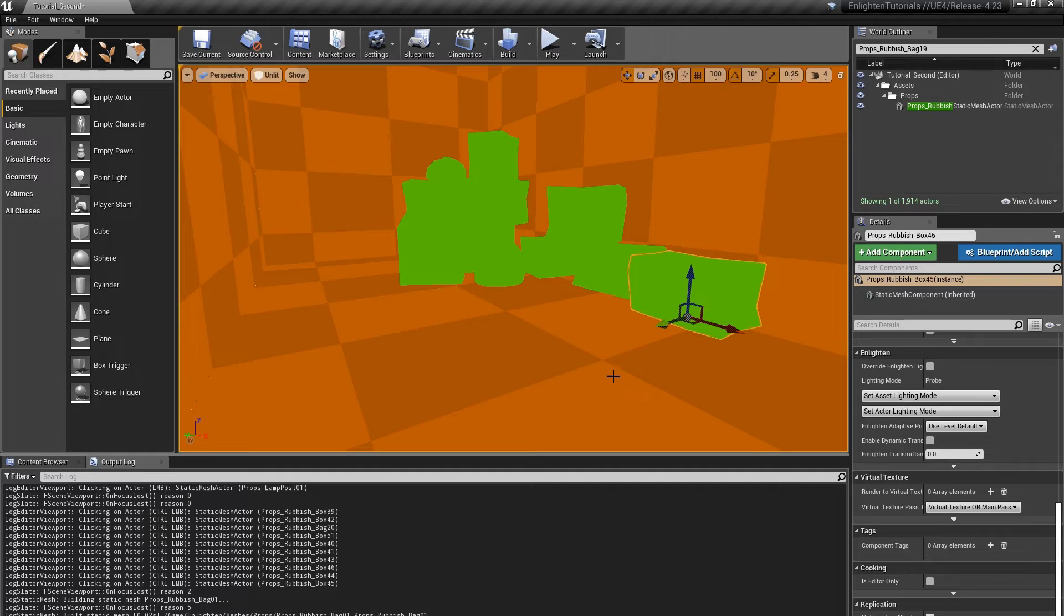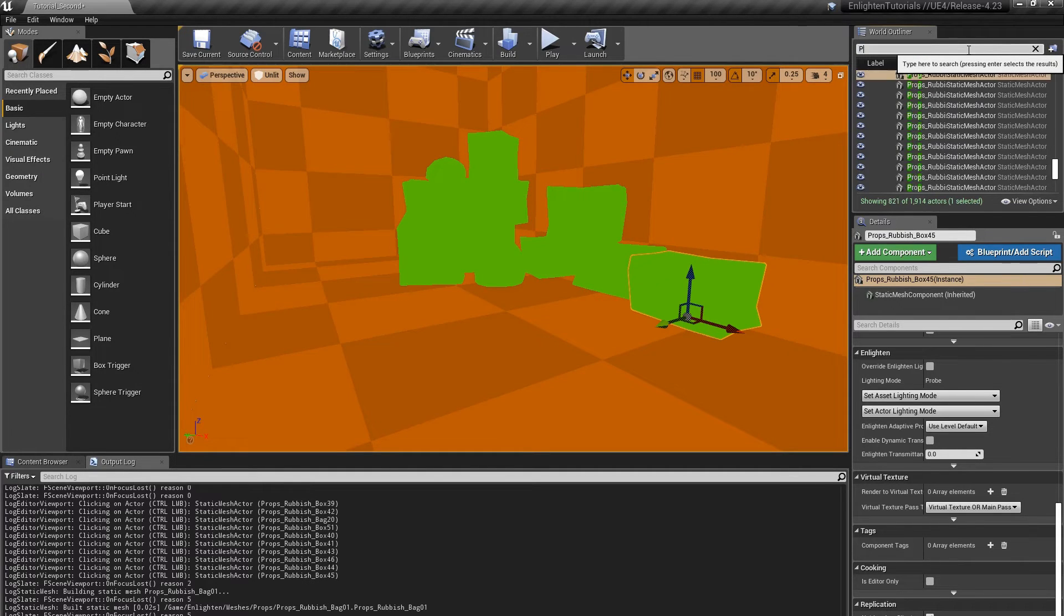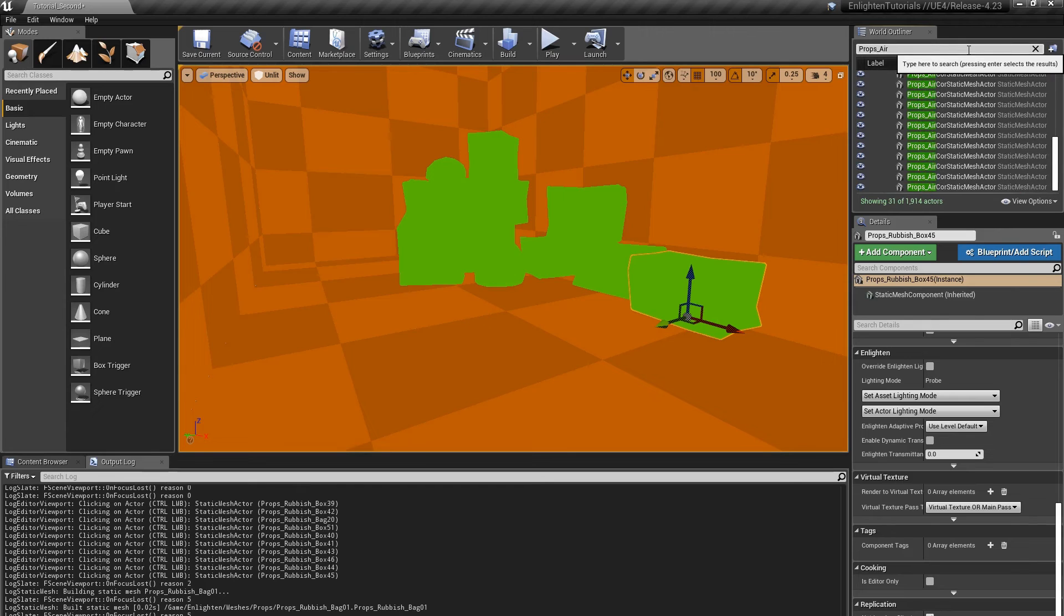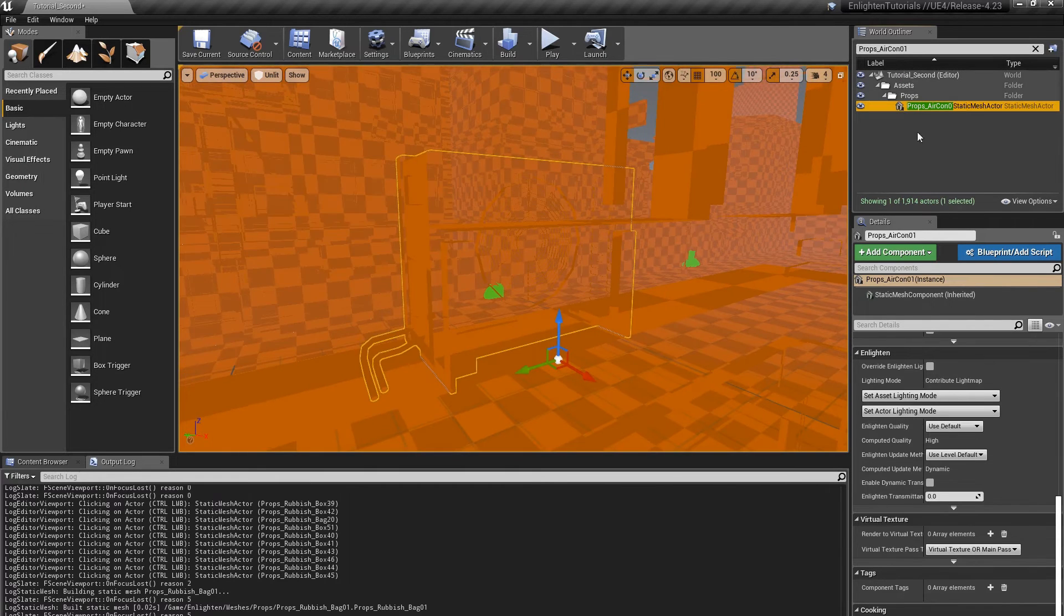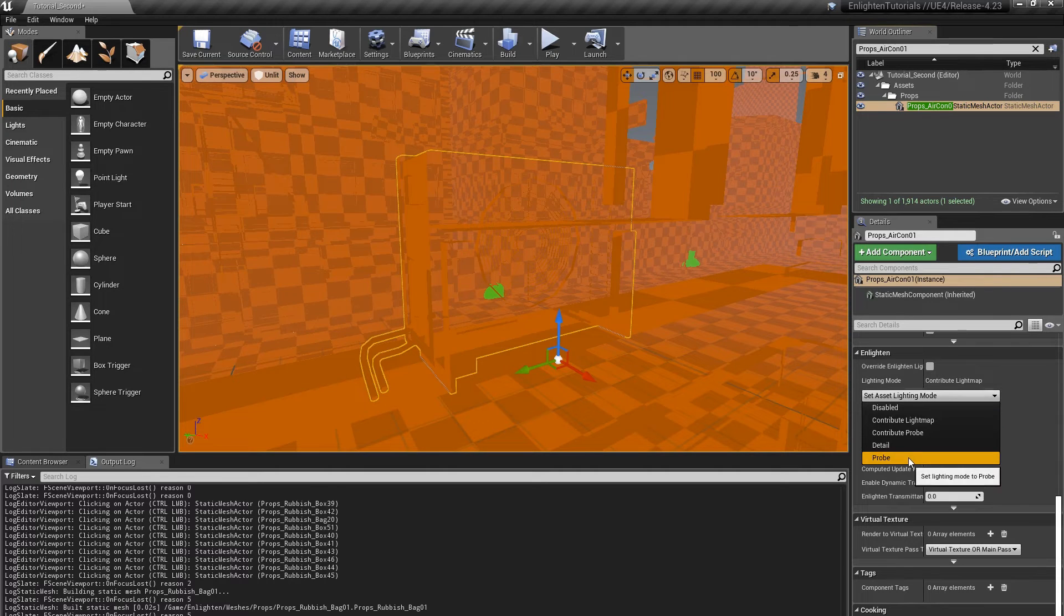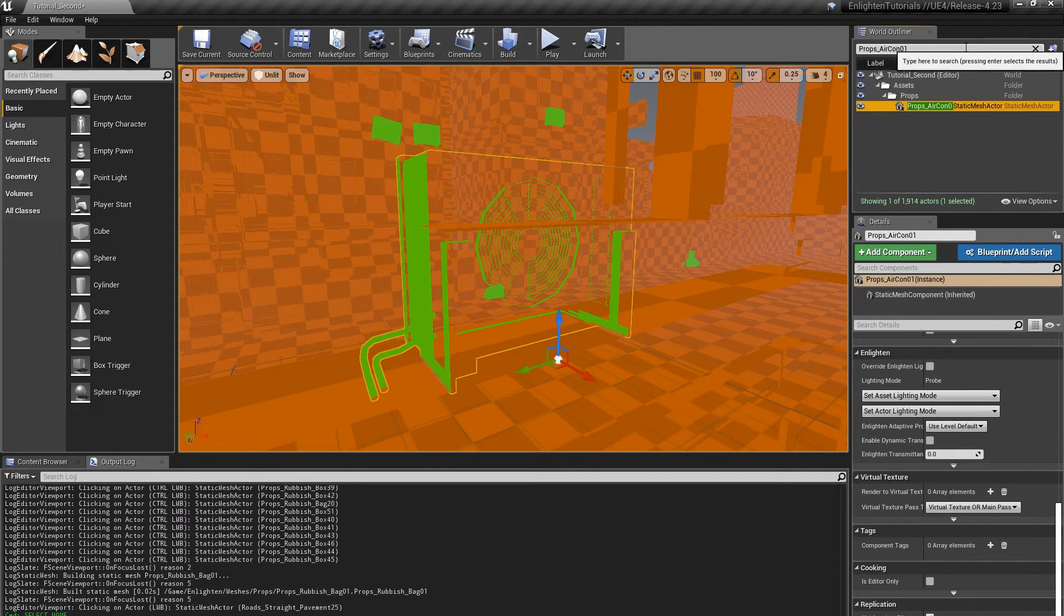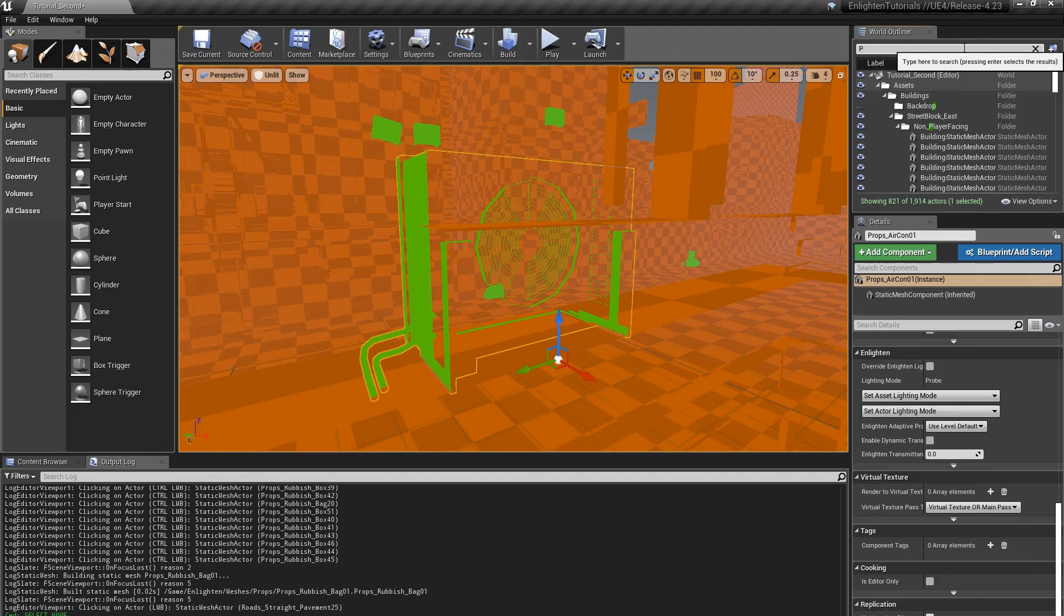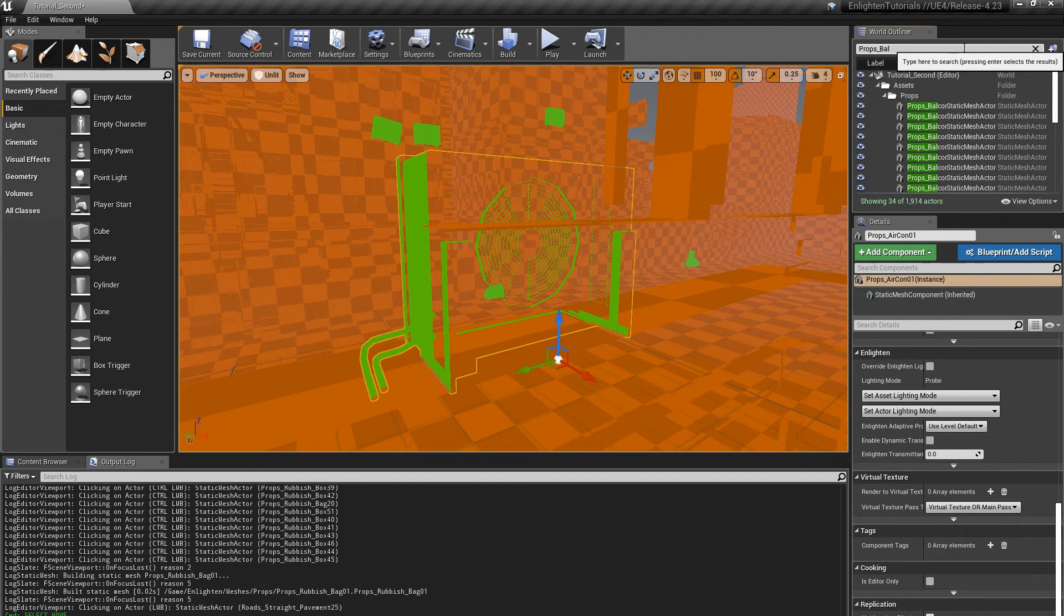Actors using the probe lighting mode are excluded from enlighten computations, so they don't emit light onto other actors. We want the illuminated signs in our level to emit light, so we'll continue to use light maps to light these signs. Note that the lighting could be more efficient if we use the Contribute Probe lighting mode, but we'll cover that option later.